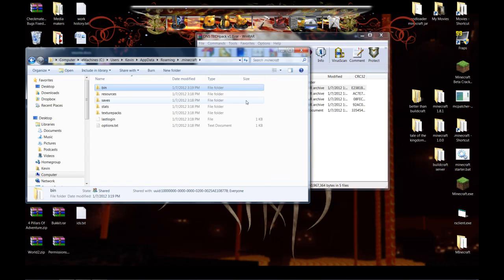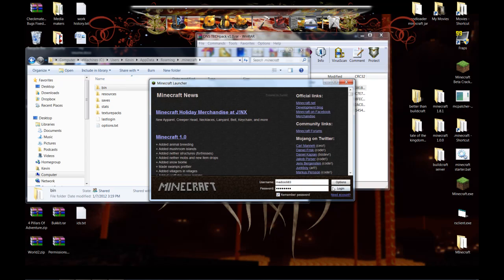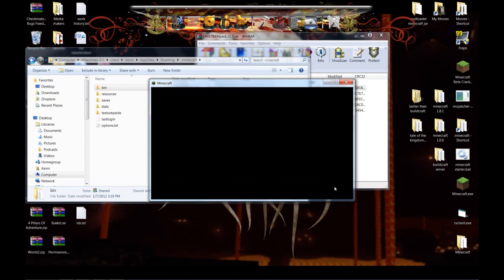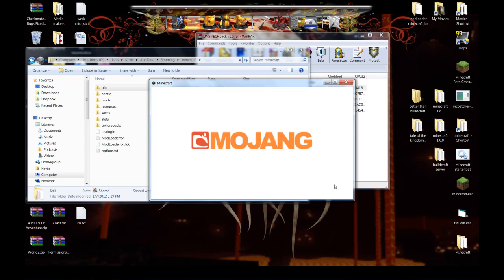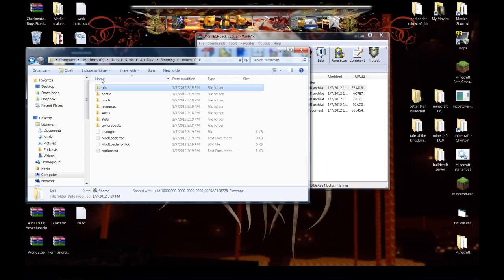It's going to generate a whole bunch of new folders for you. Once it gets to Minecraft, go ahead and cut it off.